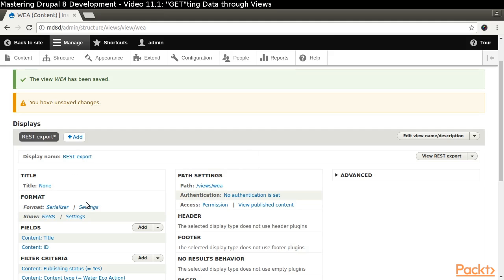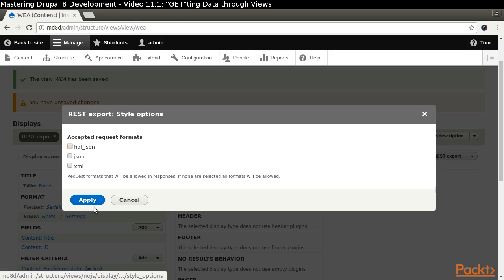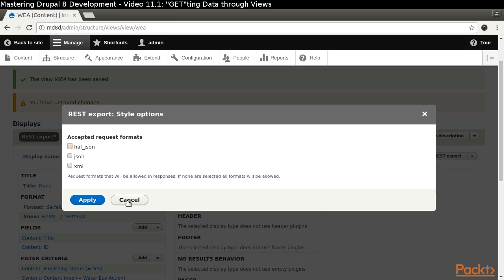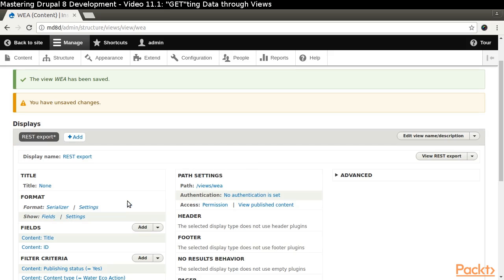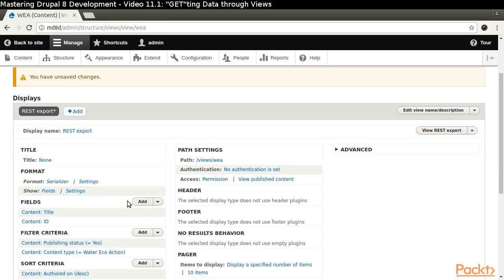If we wanted to restrict which serialization formats can be requested, we can click the Settings link next to the Format label in the Format section. We are going to allow any of the formats, so we don't need to check any of the boxes.